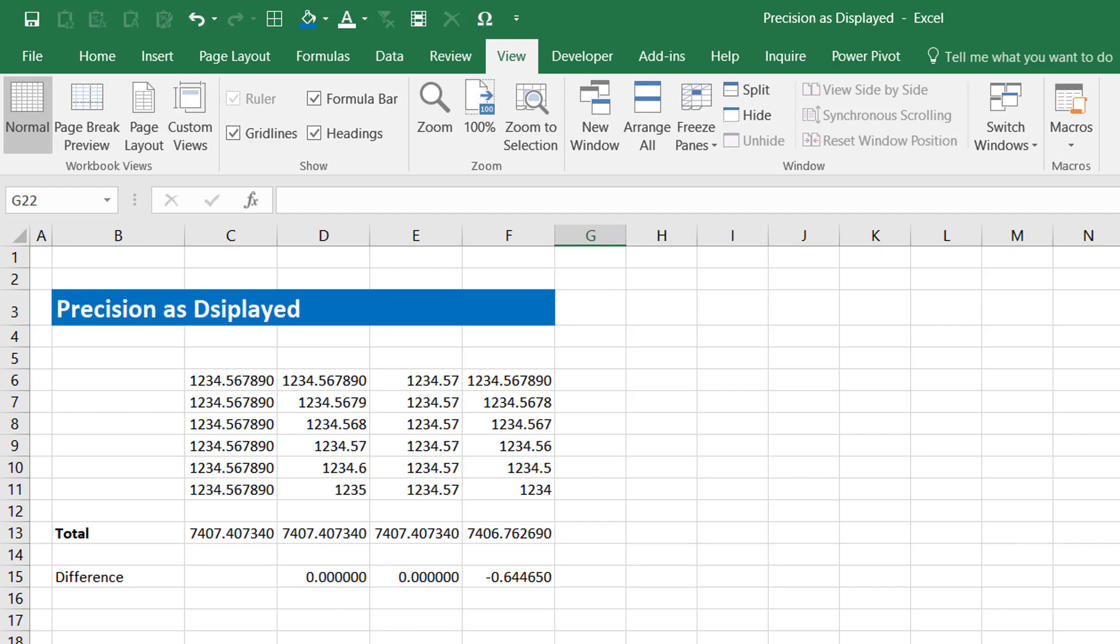In column F, I have removed one digit on each of the rows and then calculated the total. You can see the total is different this time. Let's say you want Excel to calculate the total based on the digits which are currently being displayed and ignore if there are any other digits which are hidden or being rounded off.